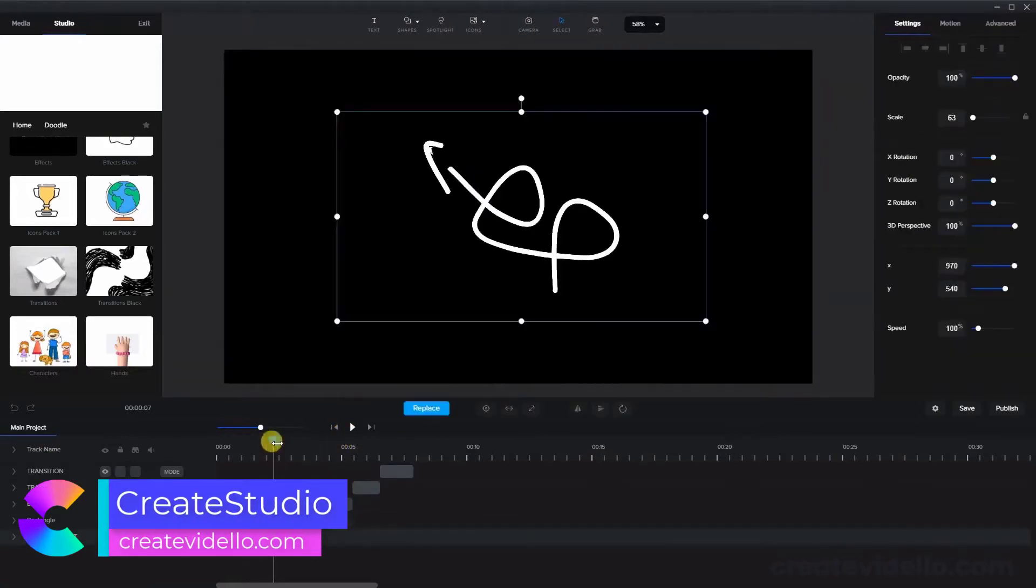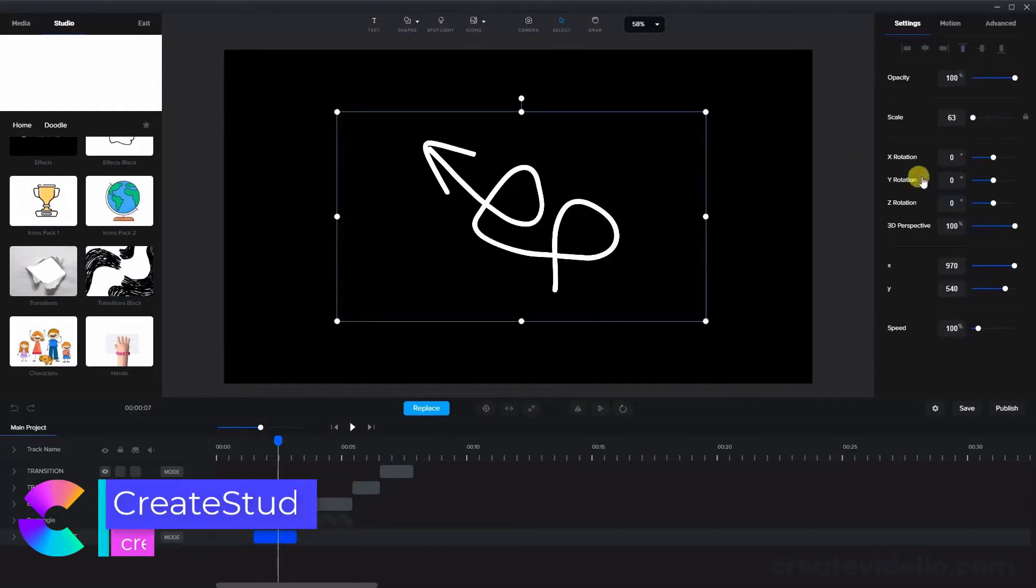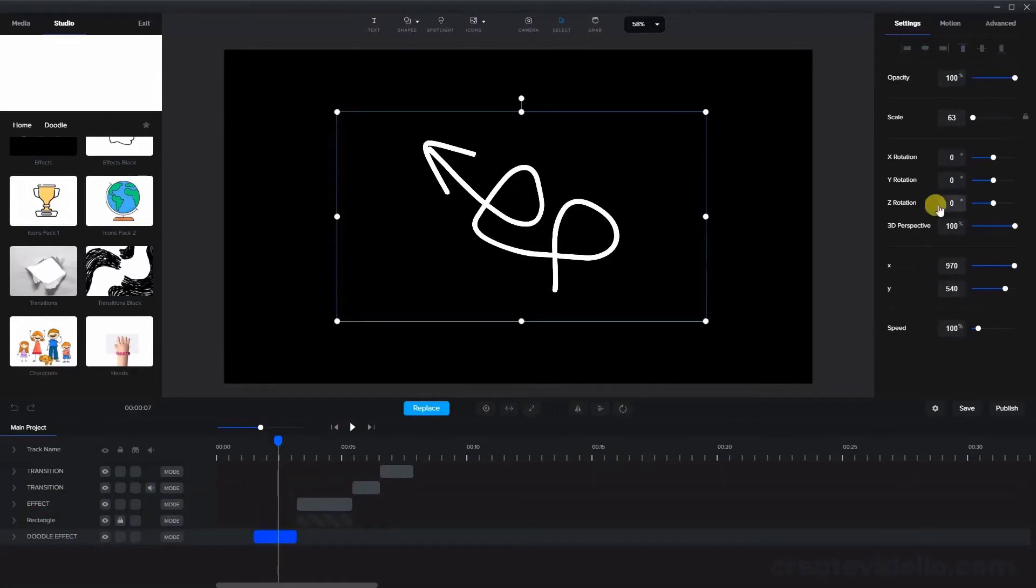Note that there is no direct way to change the color of doodle effects as there is with shapes for example.